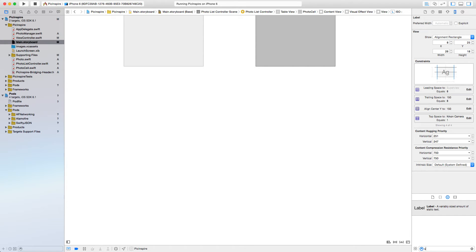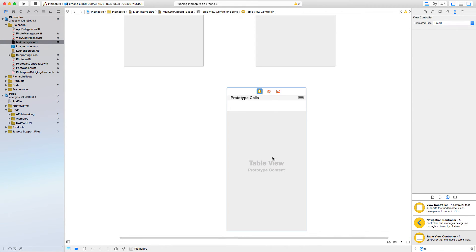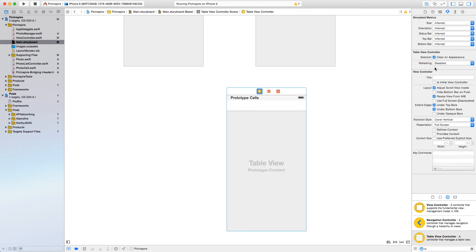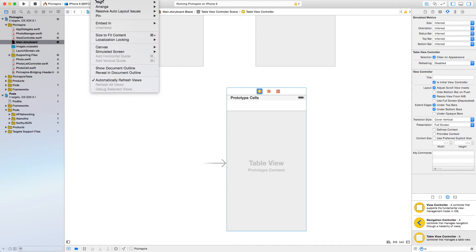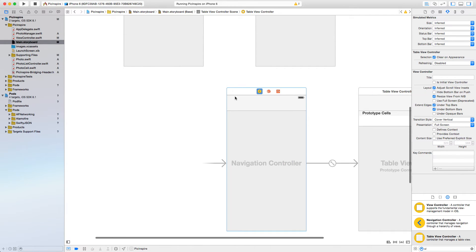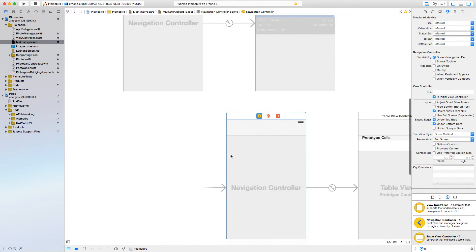First thing you need to do is drag a UITableViewController, then go to the inspector and select 'Is Initial View Controller'. Then with this table view controller selected, go to Editor and then 'Embed in Navigation Controller'. So this is how the initial screen will look like now.